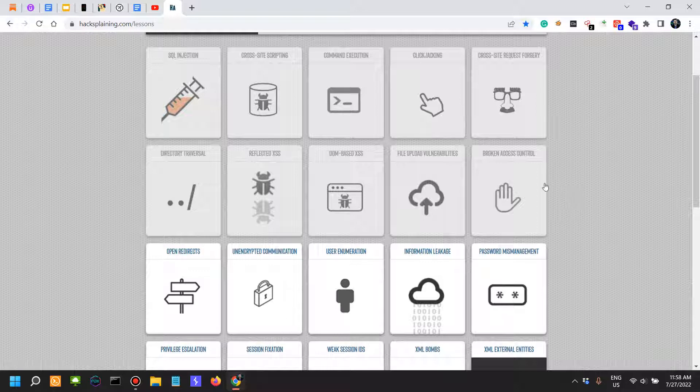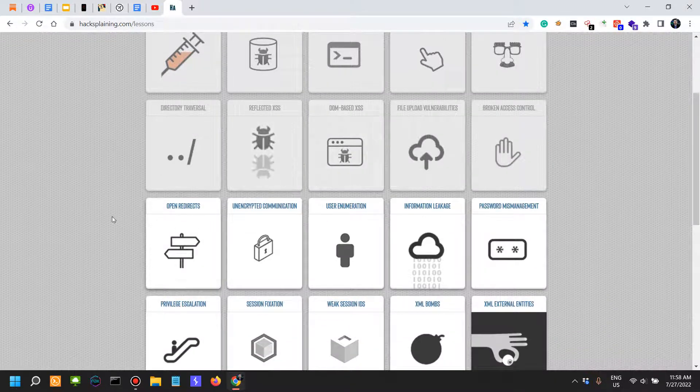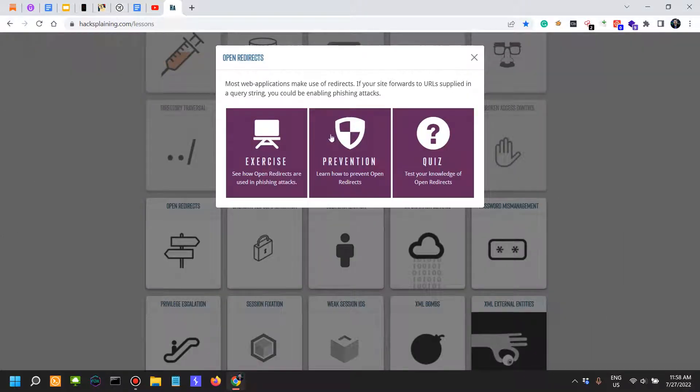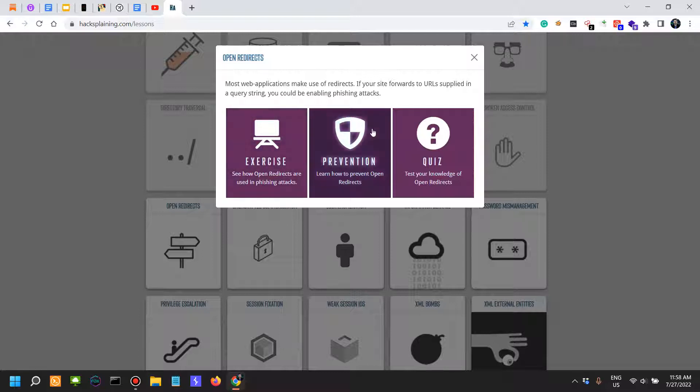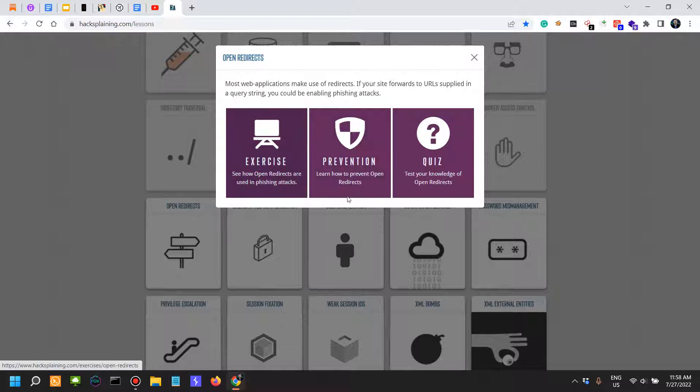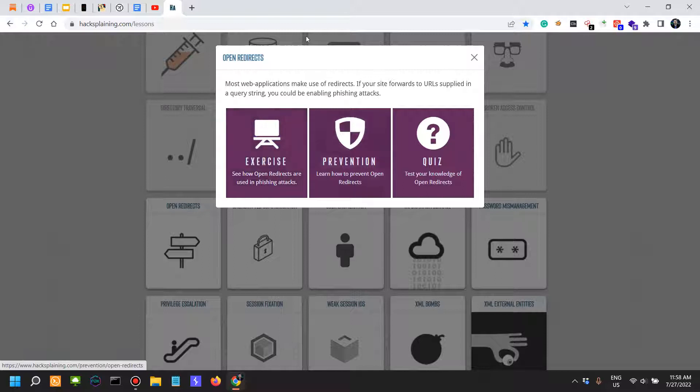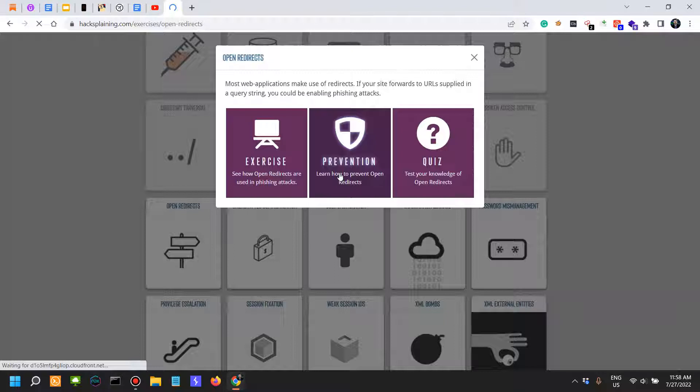Now let's actually look into open redirects. Same format: first video covers the attacks, and in the next video the prevention and a few questions. So first video offensive, second defensive, or you can call it first video red, then blue.